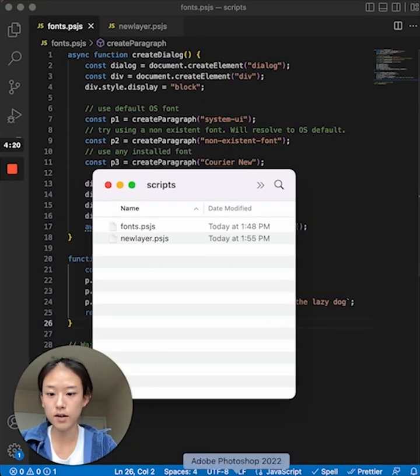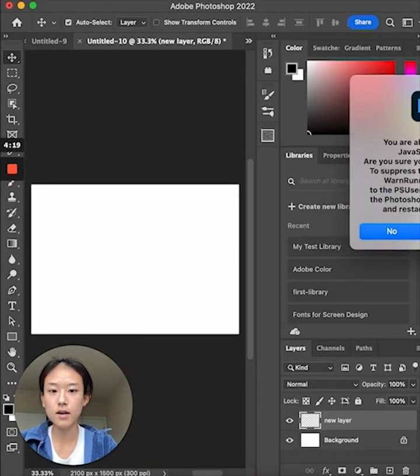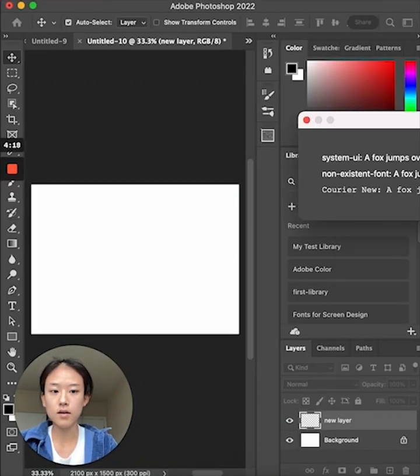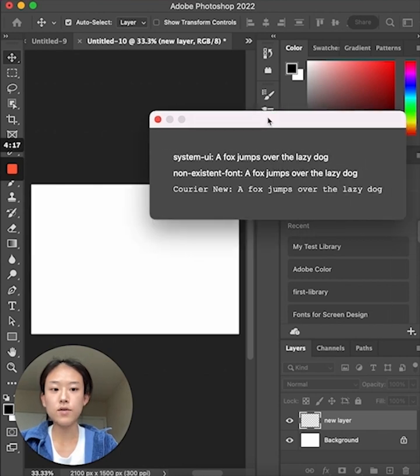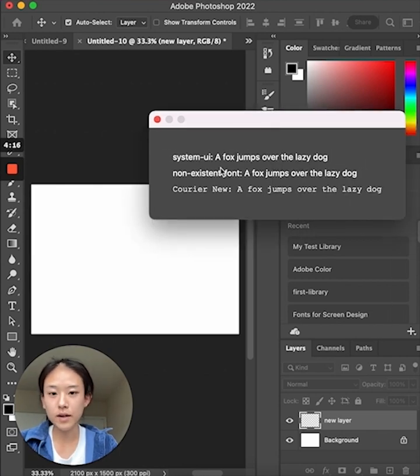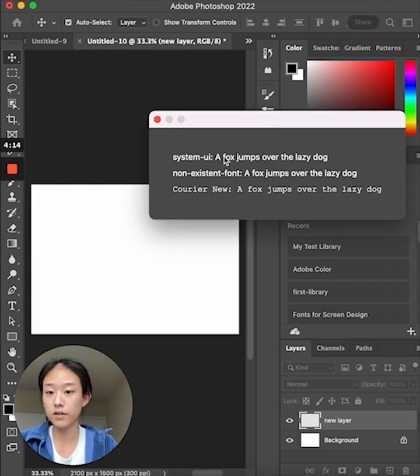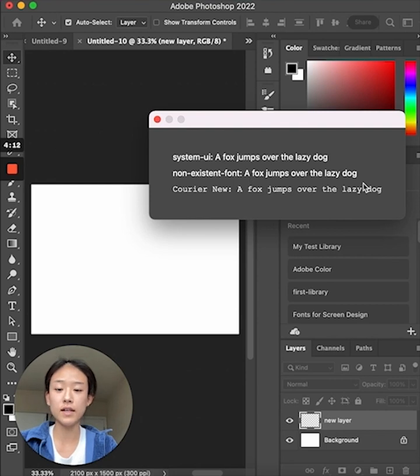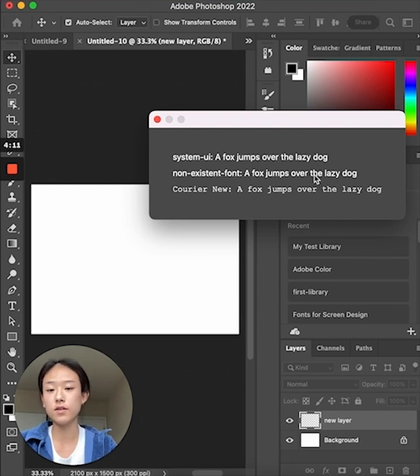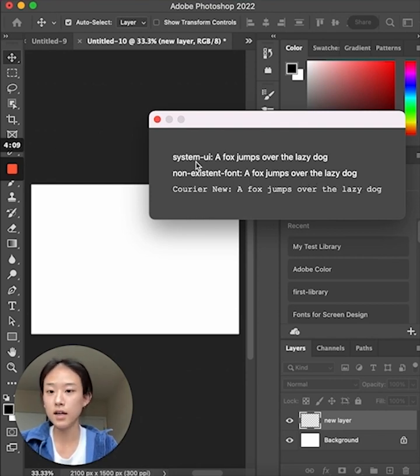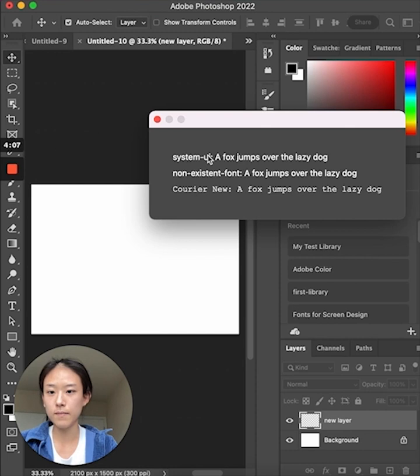Let's run it over here again. As shown here, Photoshop can read any installed fonts on the user's system, and when it can't find it, it defaults to the OS font, which is the system UI as seen here.